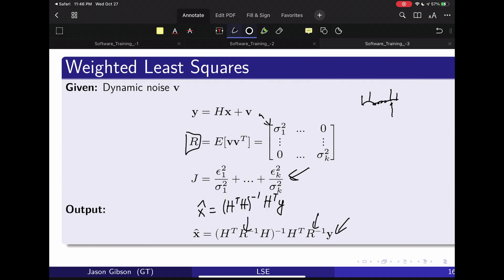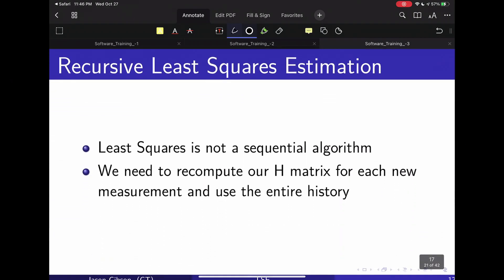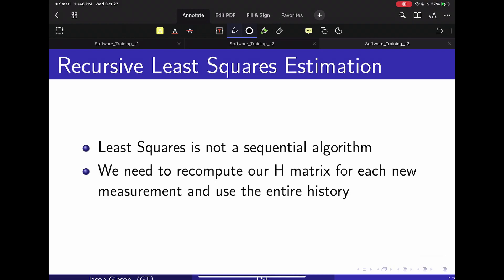The issue you can see here is that I have to redo everything every time I get a new reading. I have to recompute the H matrix because it depends on all of my sensor readings. So there's a form of the least squares algorithm that is recursive, which allows us to avoid recomputing the H matrix for each new measurement — essentially a running average over measurements that doesn't require the entire history at each update.